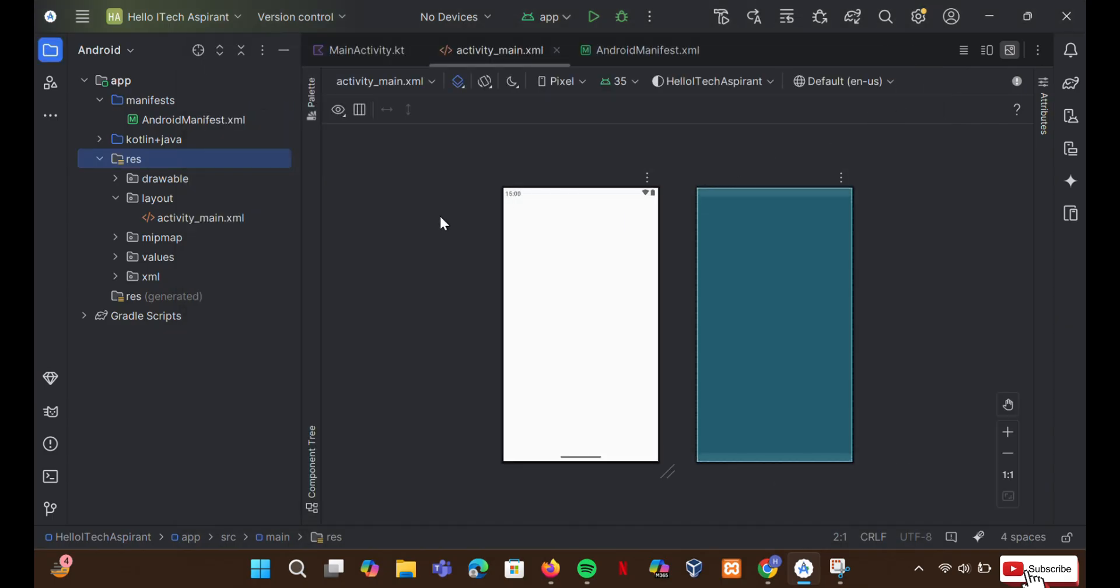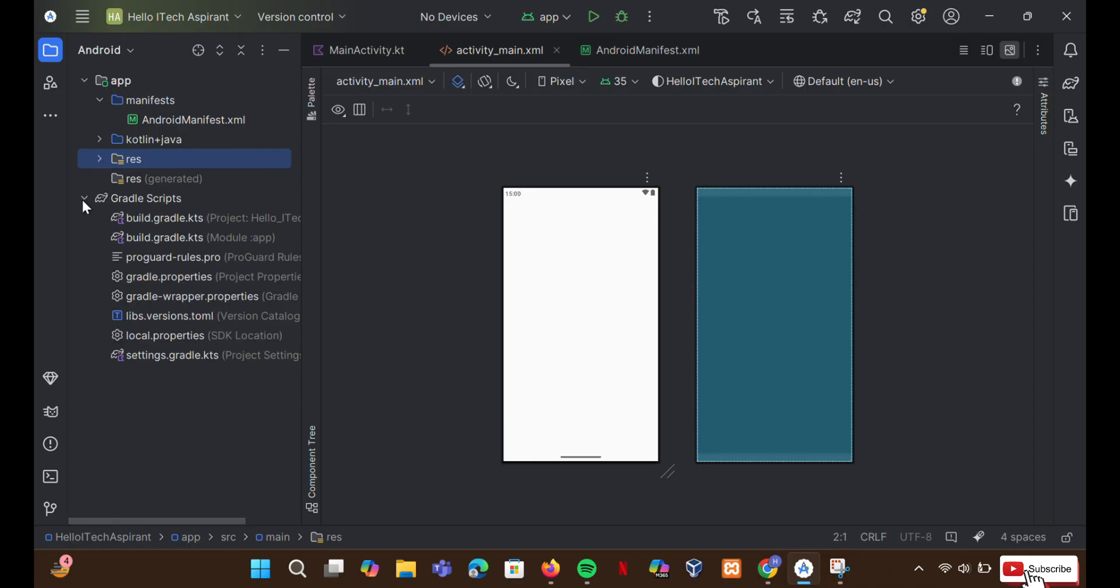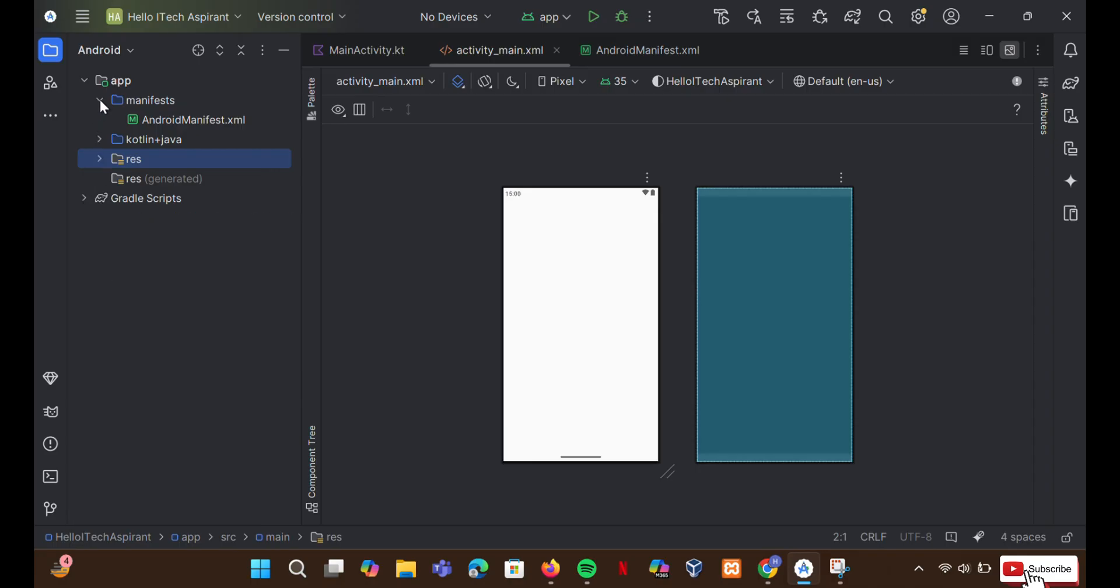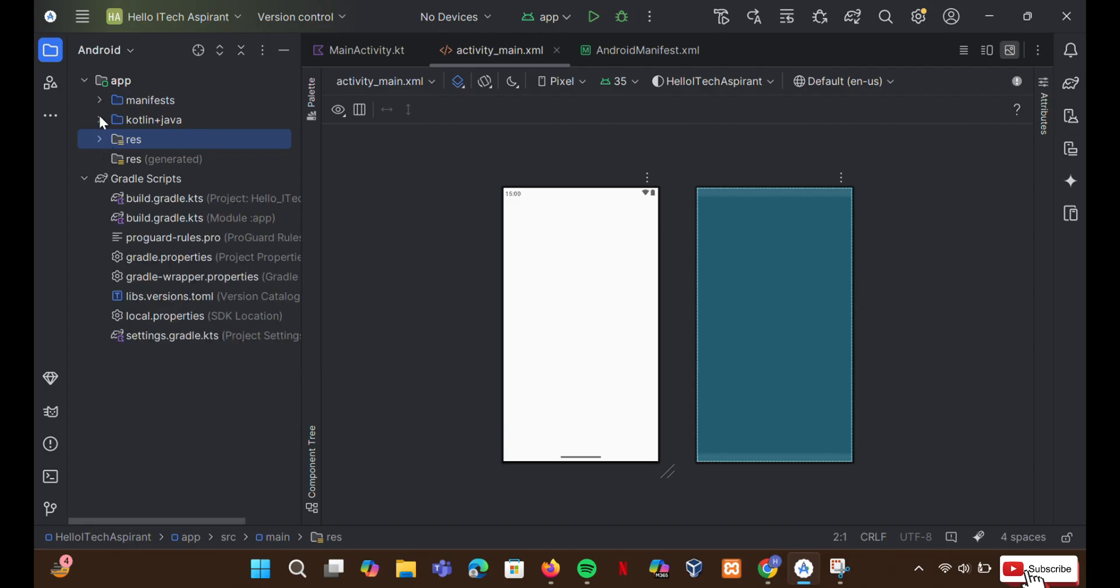Now let's solve Gradle problem. Many users face Gradle related errors, which prevent the project from building. The easiest way to fix this is by syncing Gradle properly. Here's how.